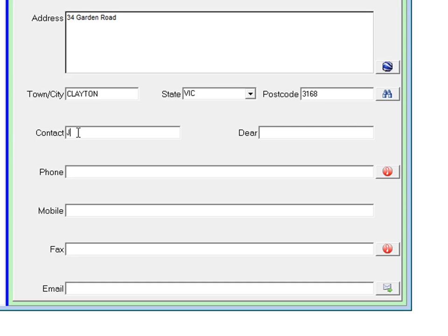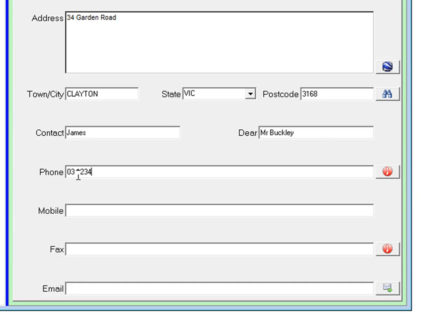Type in the contact name and you can type in under the field Dear, say Dear Mr. Buckley. These two fields can be used in form letters later on when you're using the program to send out claims and so on.